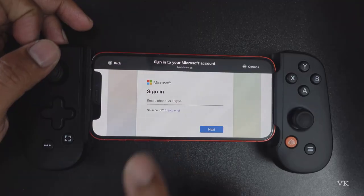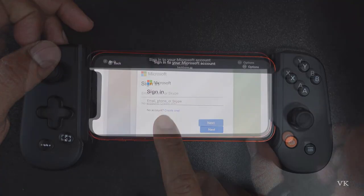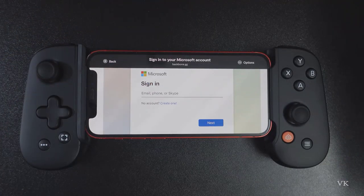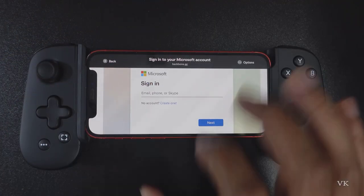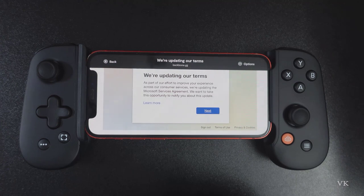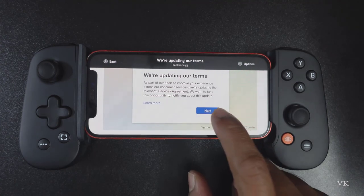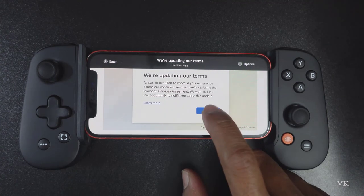Here you need to provide your Xbox account. You need to enter the user ID and password. Once your user ID and password is entered, then we need to tap next.